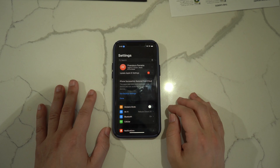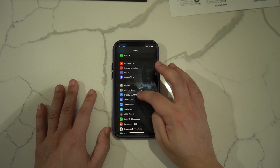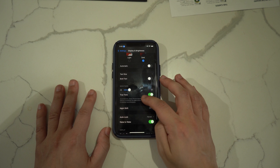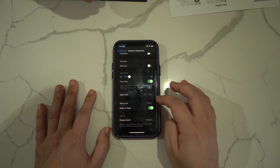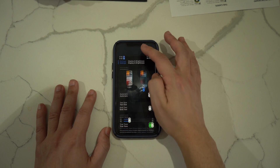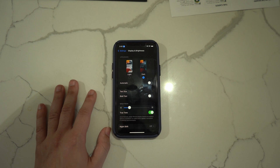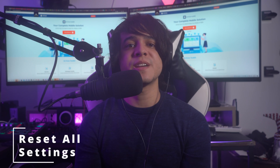Fix number eight: reduce transparency and motion. You can also reduce transparency and motion on your iPhone to help minimize phone lagging, as doing so lowers the iPhone's burden and frees up resources for important tasks. Go to Settings, tap Accessibility, then select Display and Text Size. On the next screen, find and toggle on Reduce Transparency, and check if the iPhone lagging is reduced.